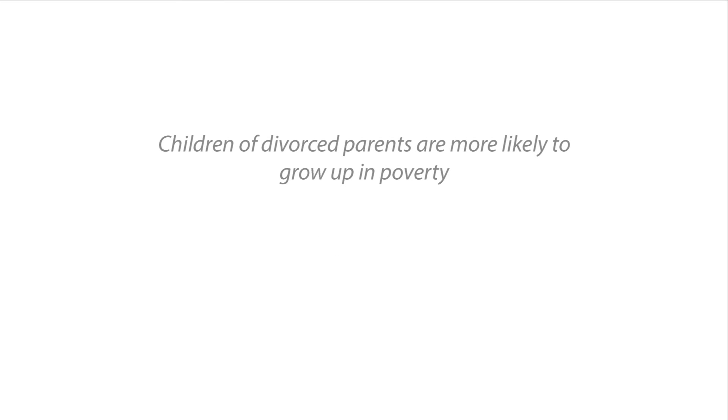Example number two. Children of divorced parents are more likely to grow up in poverty. Is that statement normative or factual? It's factual. It talks about the objective conditions under which children of divorced parents live.